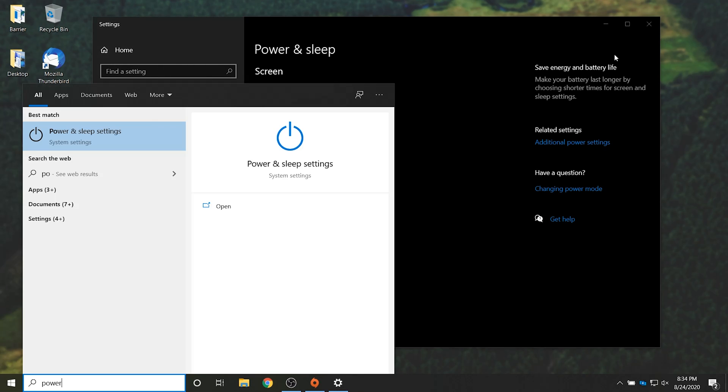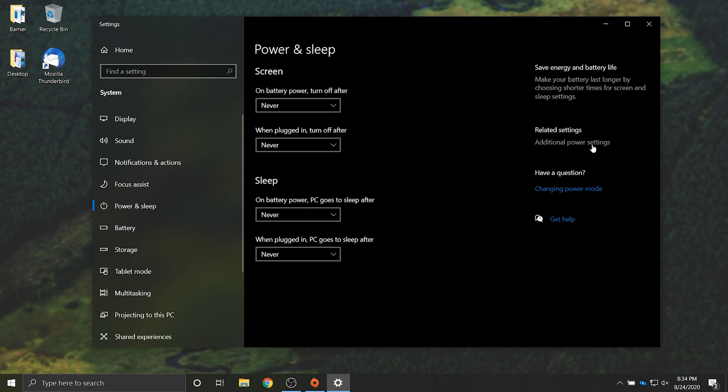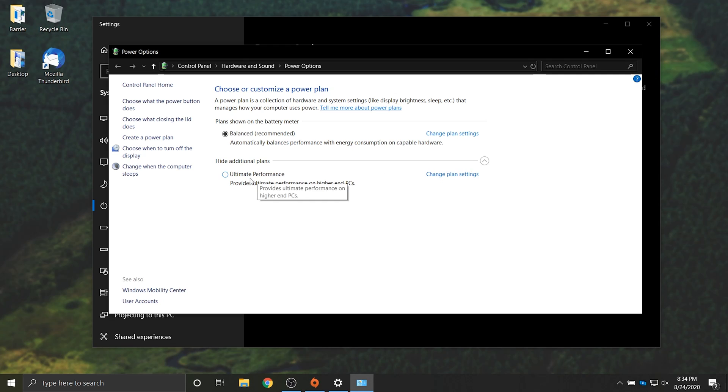Then we'll open up power options once again and head into additional power settings. This time you should see show additional plans and clicking the drop down we have ultimate performance. Clicking this radio button over here now enables the ultimate performance setting on our PC and provides ultimate performance on higher end PCs.